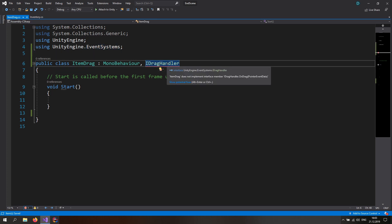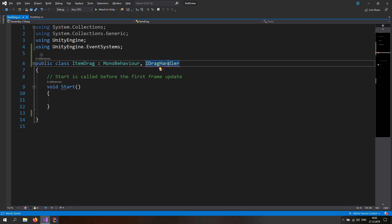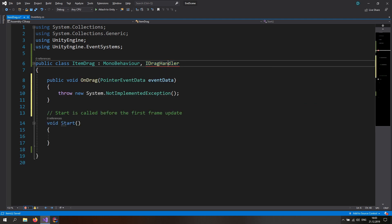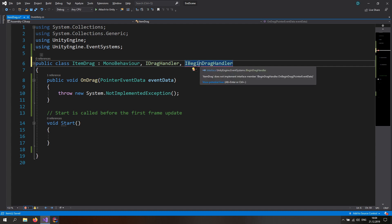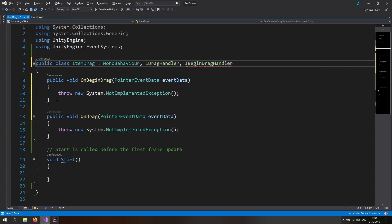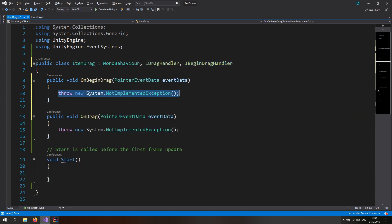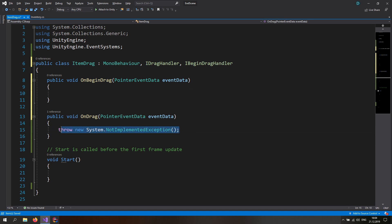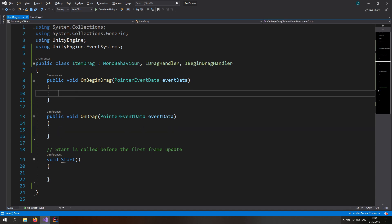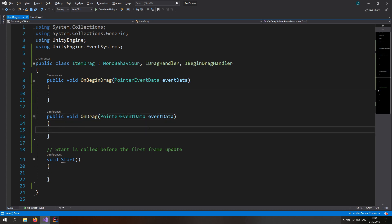We still have to actually implement the methods, so let's hover over it again, hit Alt+Enter, and implement the interface — now we're error free. To be able to use the IDrag function we also want to include a function to start the IDragHandler, so let's add IBeginDragHandler as well, hover over it, hit Alt+Enter, and implement the OnBeginDrag function. Let's delete the throw errors. OnBeginDrag is called once when we start dragging, and OnDrag is called every single frame to update the position.